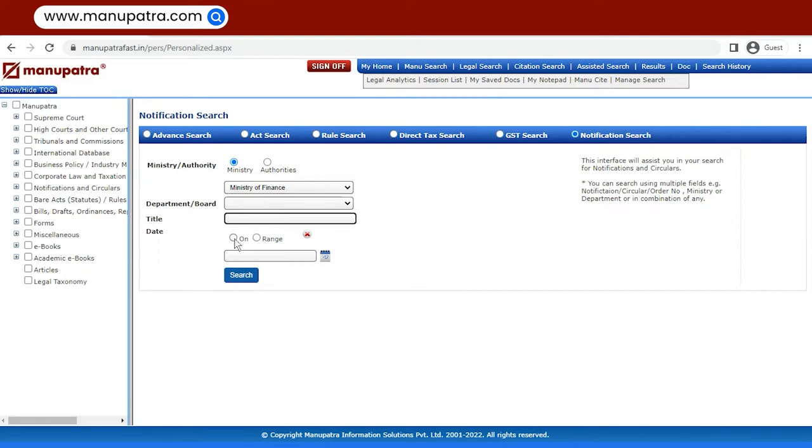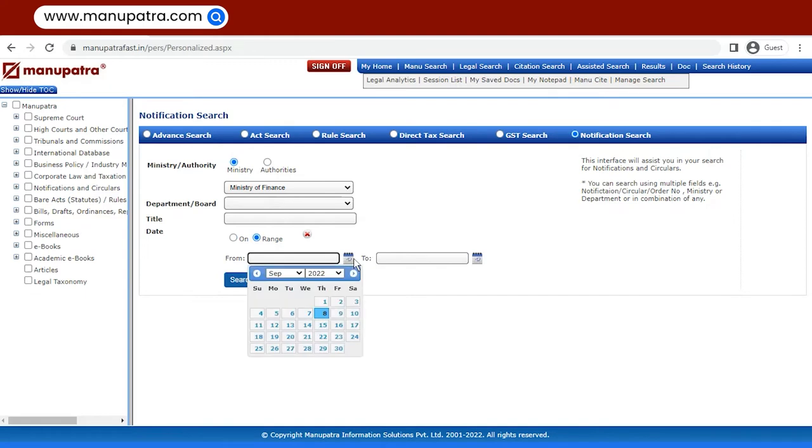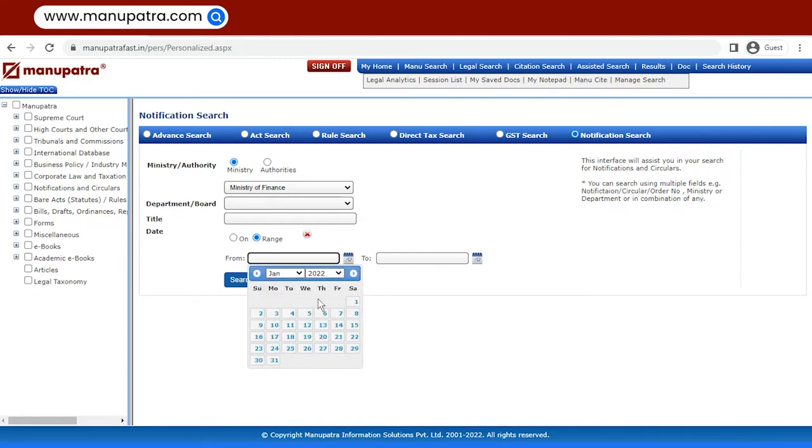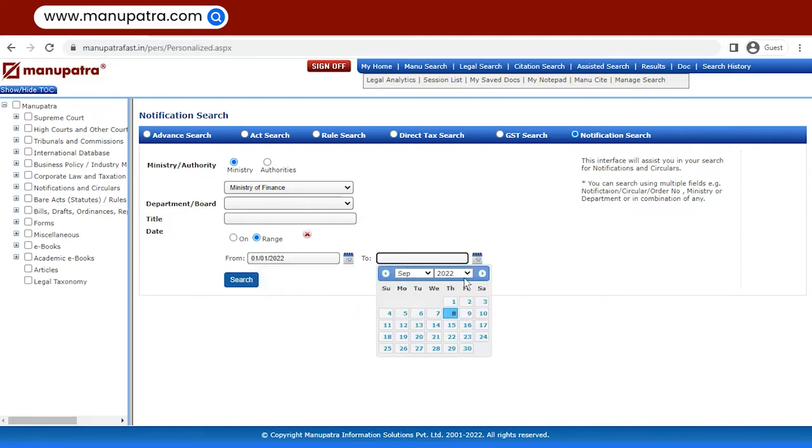Now, coming on to the date, we have two options. We either enter the exact date as we know it or we can enter a range of dates between which the notification that we are looking for was issued. So here, let's check for notifications that were issued in this whole year. 1st of January to 8th of September, that is today.